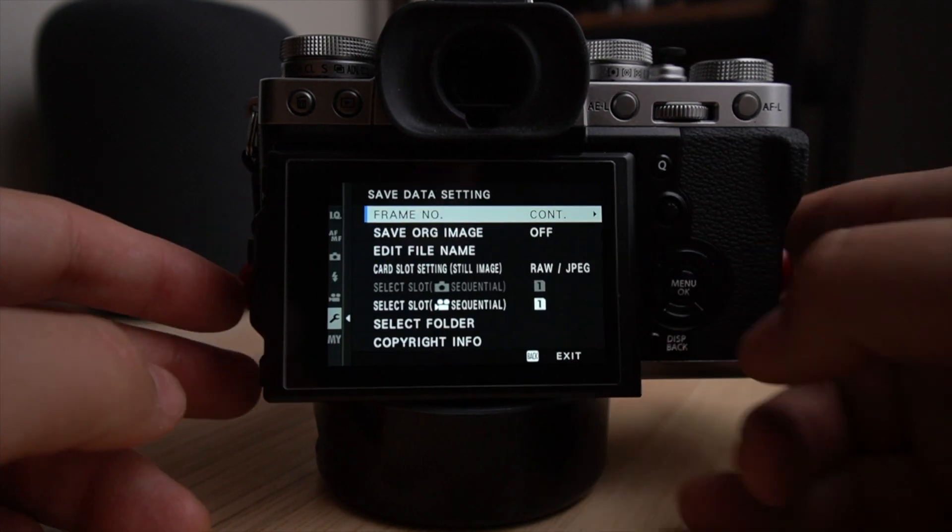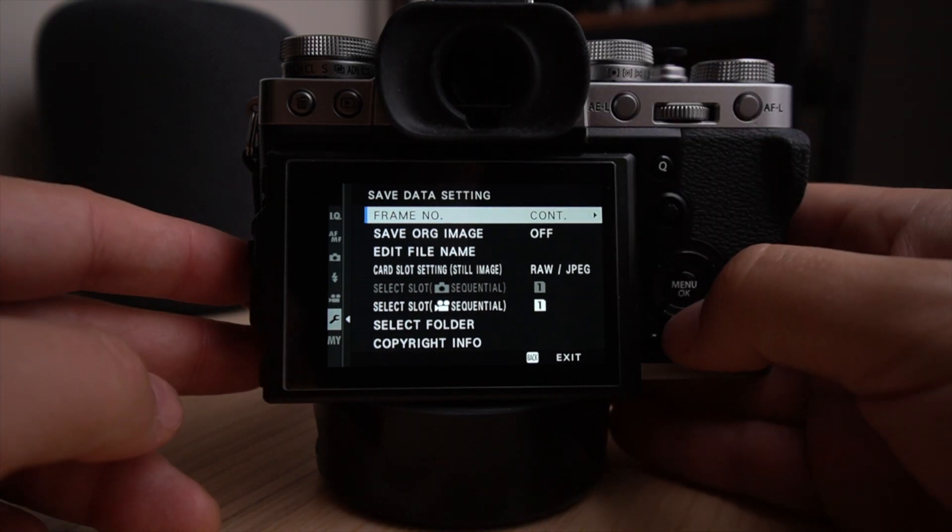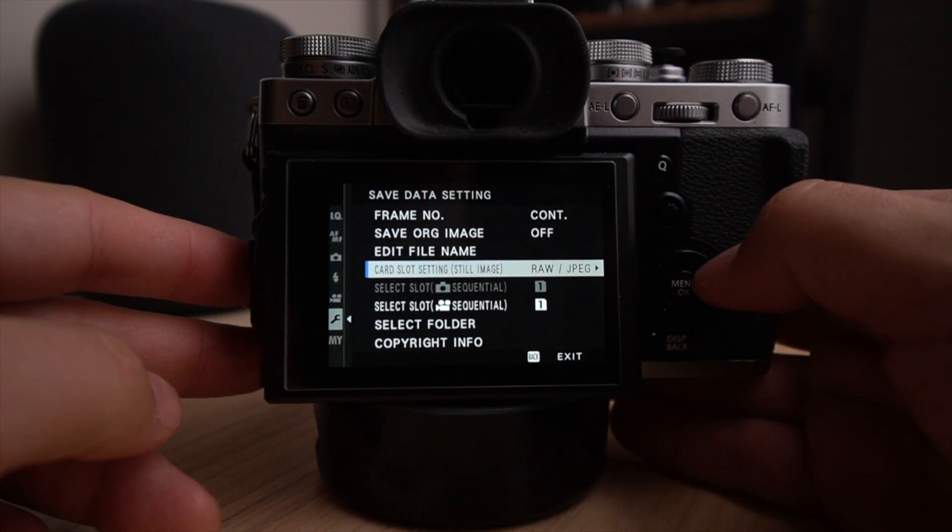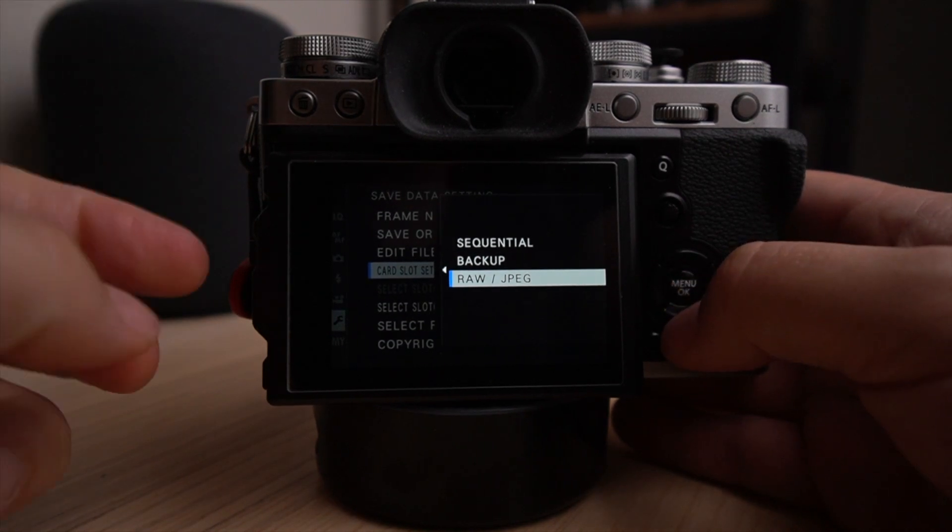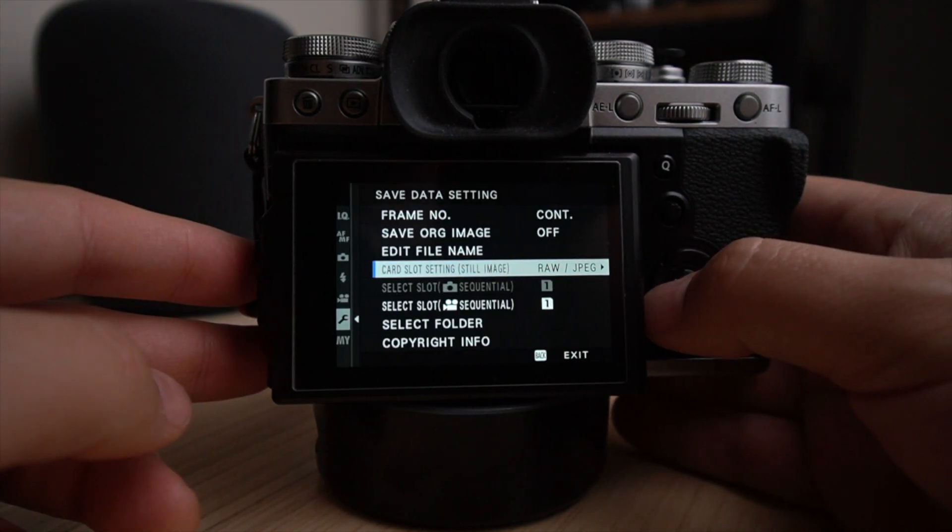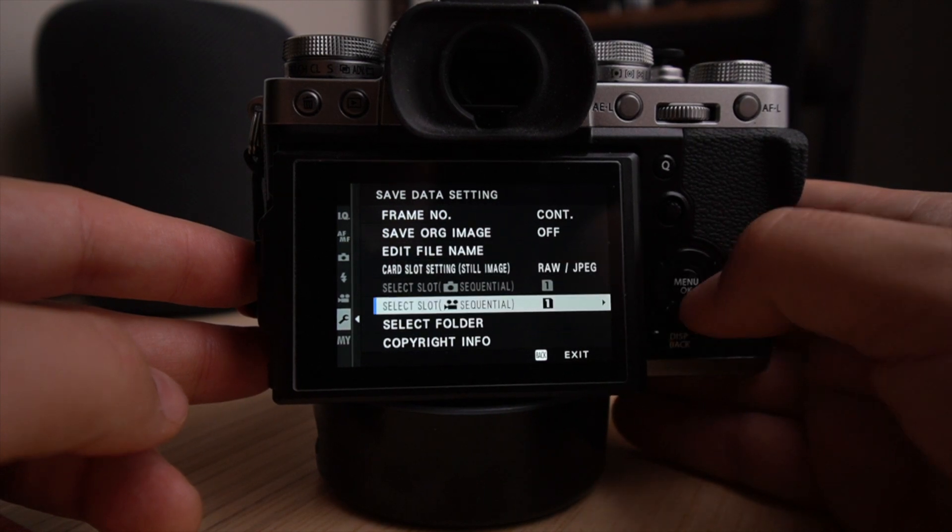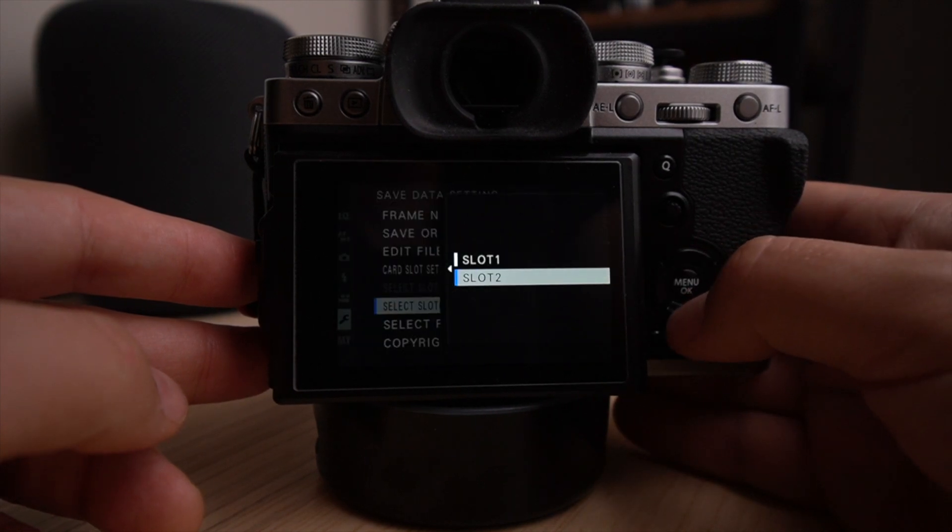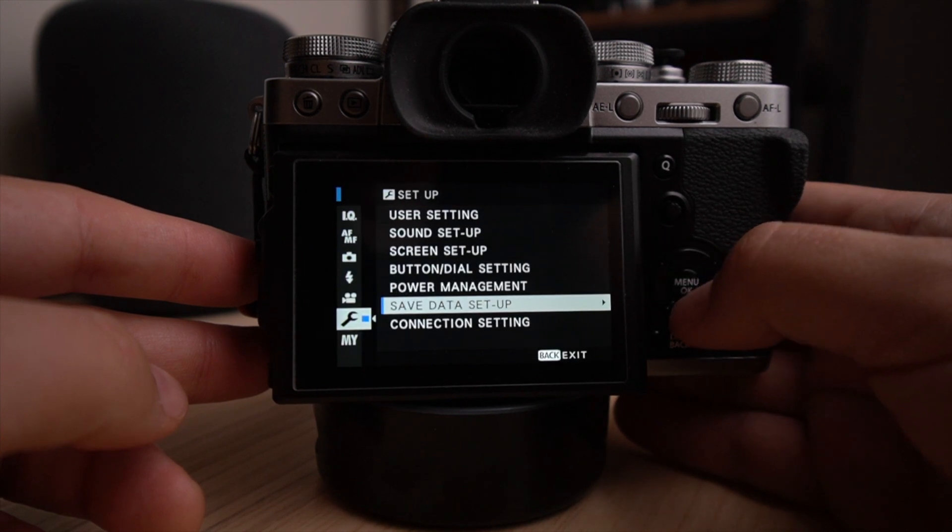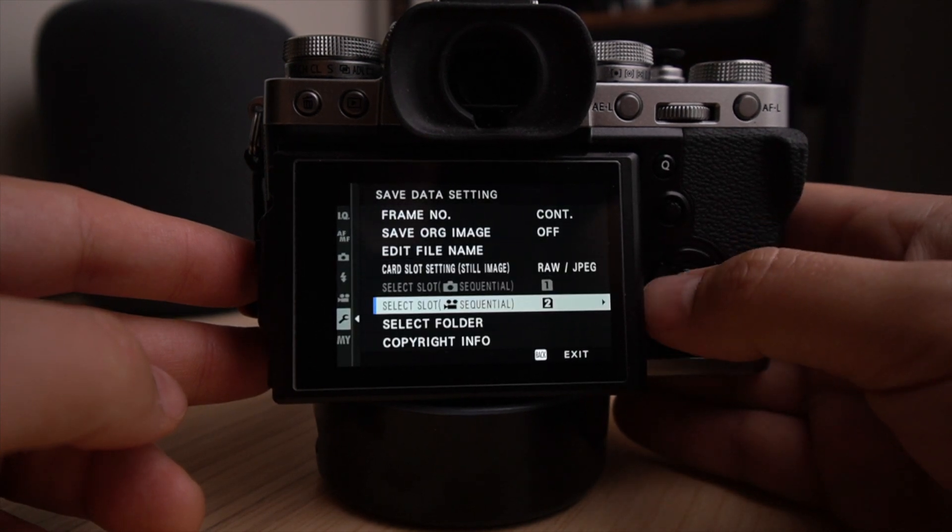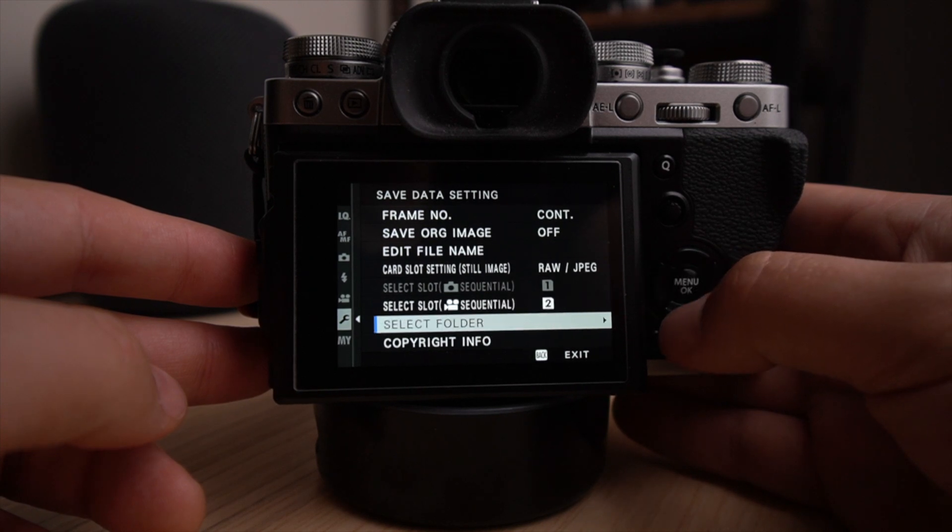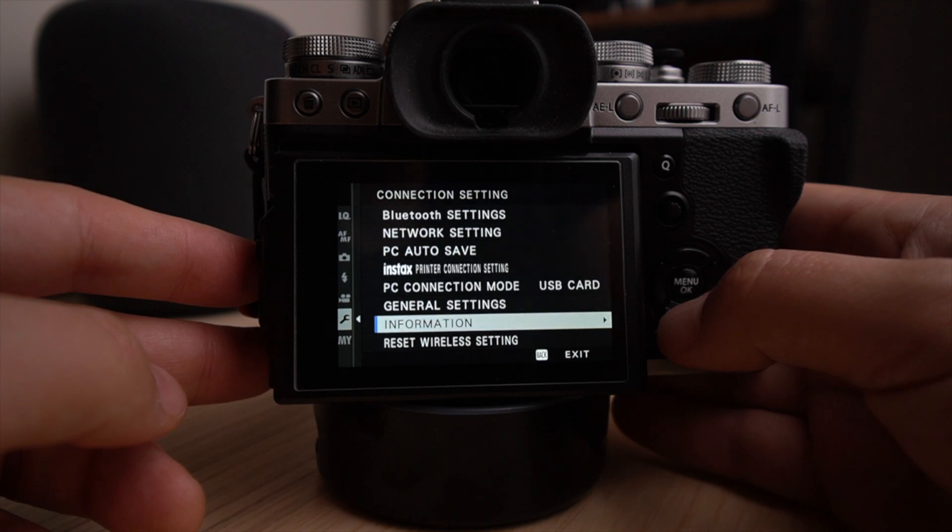Save data. This is where you can set up your raw and JPEG organization. I like to do the raw and JPEG at the same time, like I said, so slot one is going to be the raw and slot two is going to be the JPEG. And also the videos will go on slot two actually, because the raws are a little bit larger files. So I like leaving as much space as I can for the videos. And Bluetooth settings, we don't have to go through that.